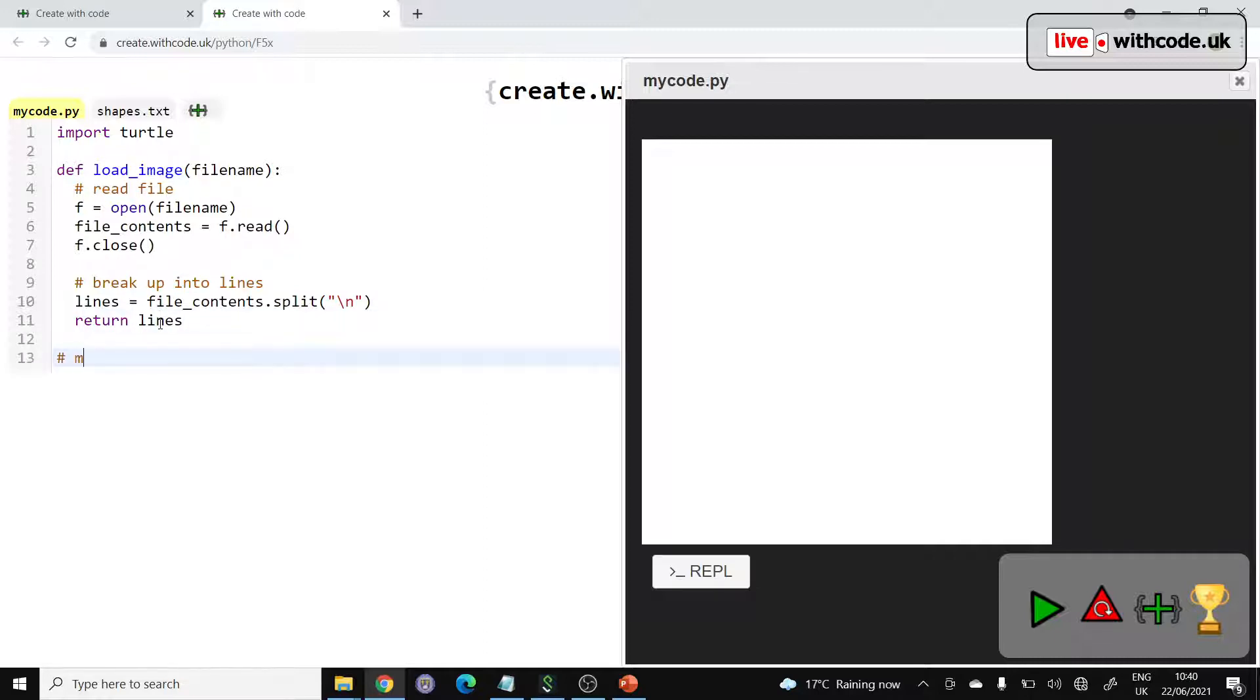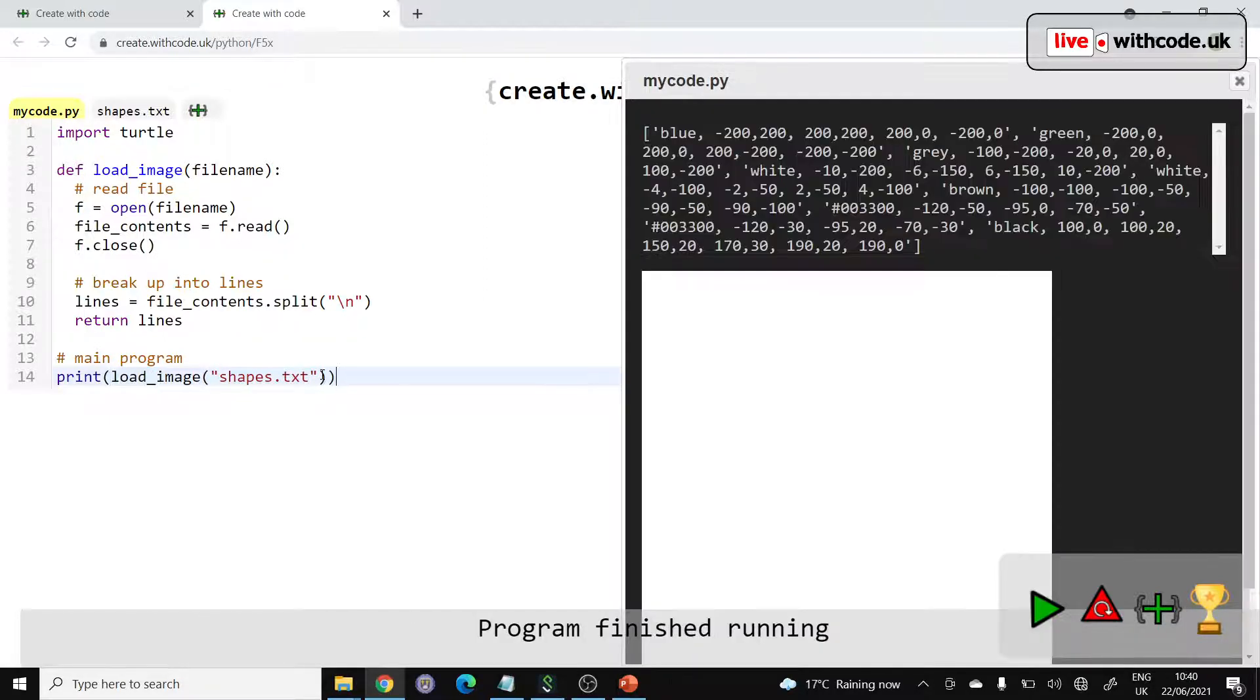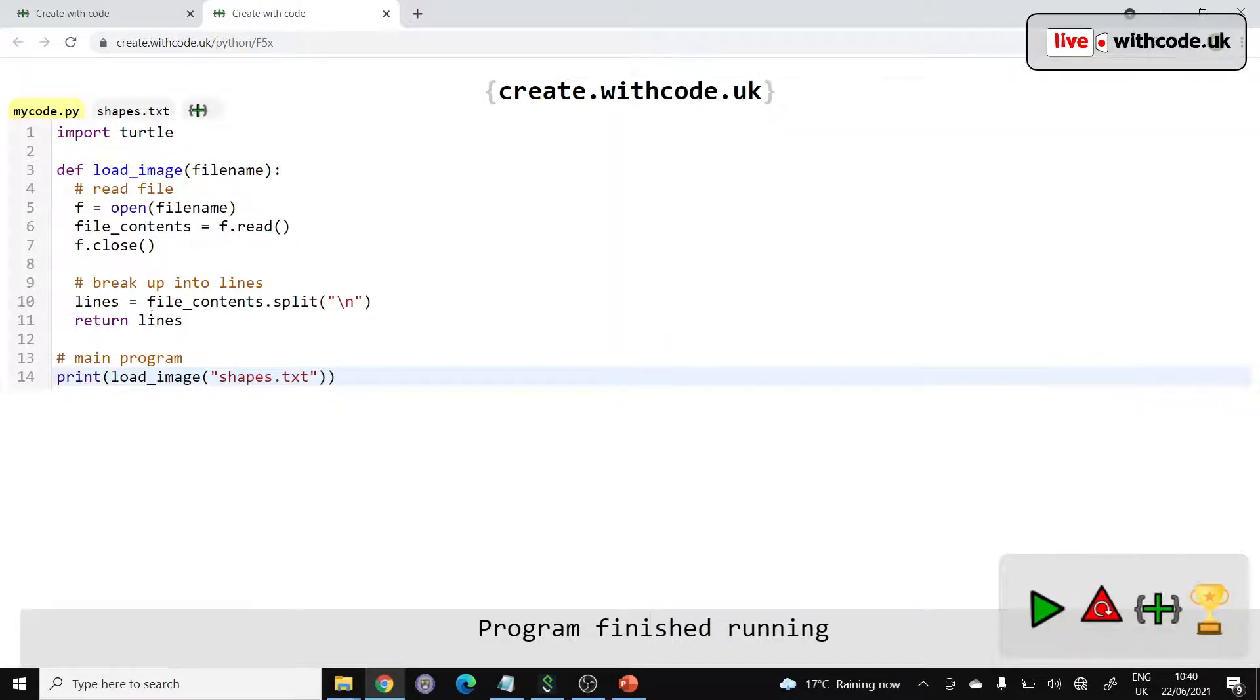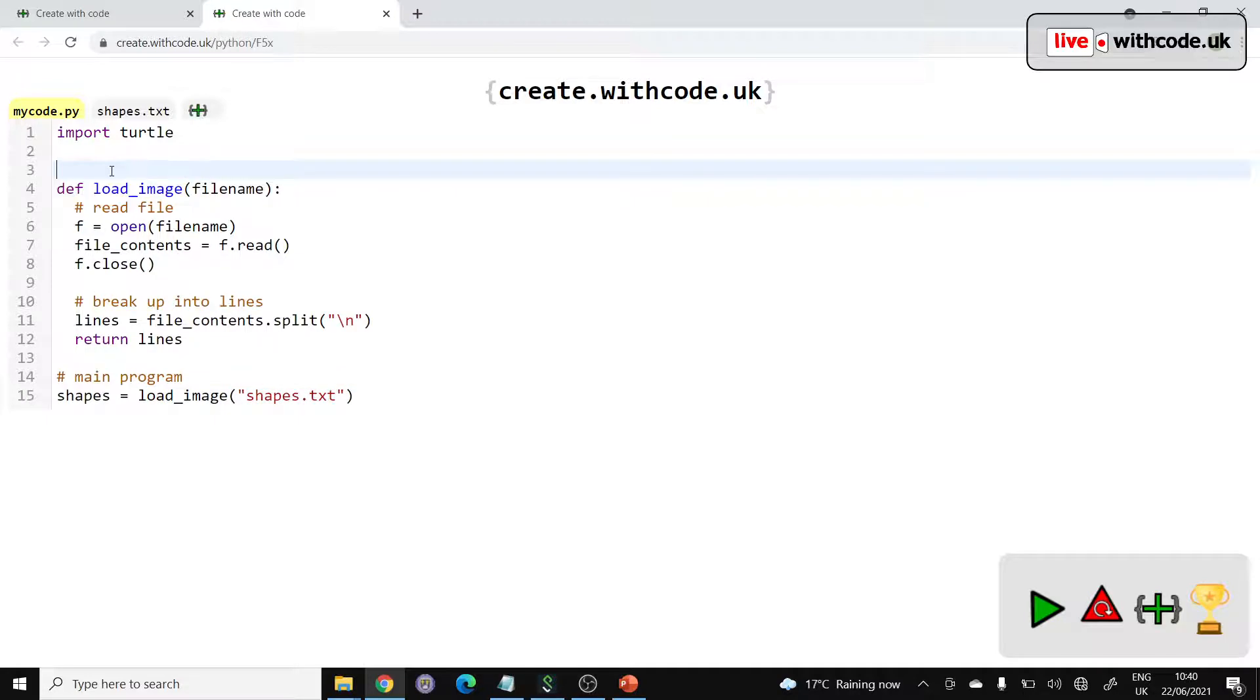All right, so this is the main program. We can say load_image and pass in the name of a file to read. We've got shapes.txt. And if we displayed that, we should get a list containing all of the lines separately. Great. I'm going to store that into a list called shapes. We should probably comment this. Load image.txt file.